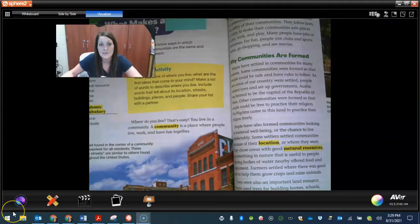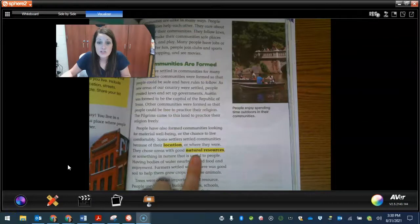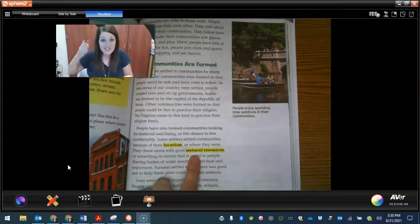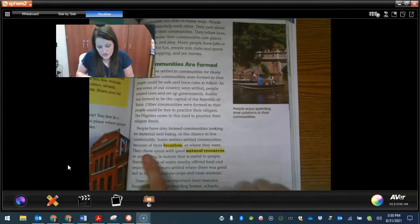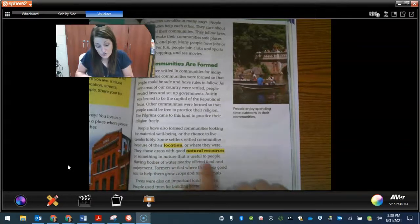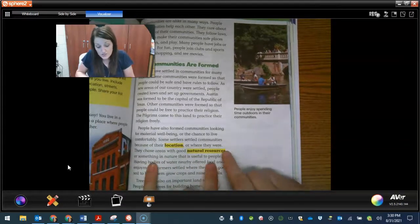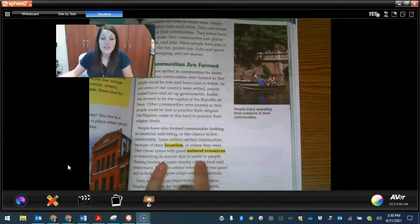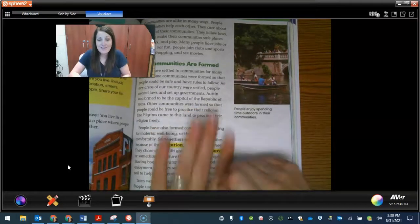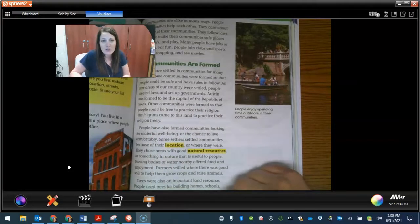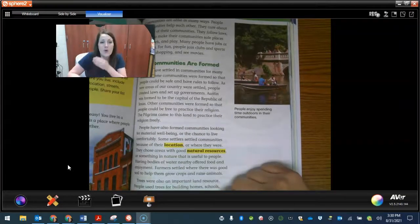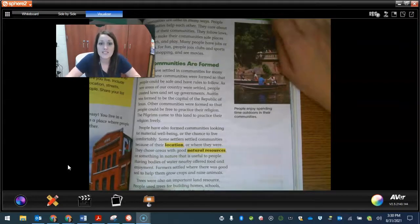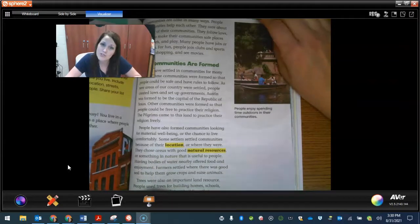Let's find another definition. Here's another one — it says 'natural resources.' If you don't know what natural resources are, let's see if it gives us the definition. It says they choose areas with good natural resources, or something in nature that is useful to people. So a natural resource is something in nature that's useful to people. Like oil — that's in nature and it's useful to people. Diamonds — that's found in nature and it's useful to people. So definitions sometimes will give you context and tell you what a word means.